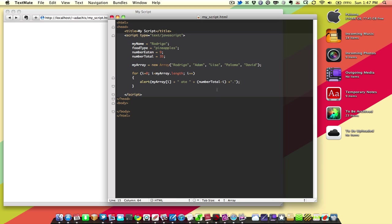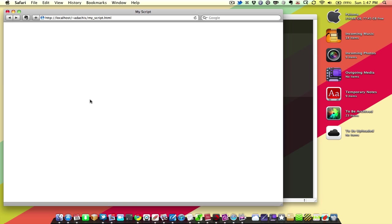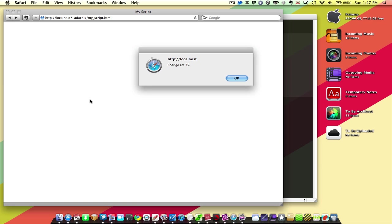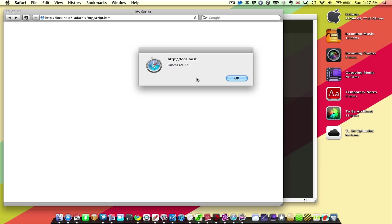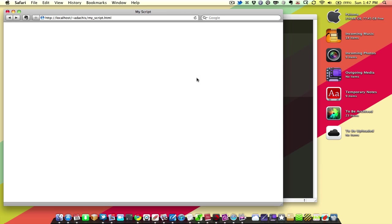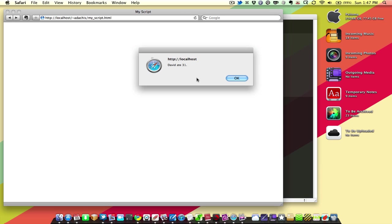And so this is going to give us 5 alerts. No one wants 5 alerts in a row, but we're testing stuff out here, so it's okay. Reload. Rodrigo 835, oh, I forgot to put apples in there. Adam 834, Lisa 833, Paloma 832, Dave 831, or David.